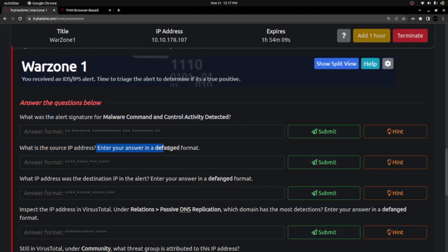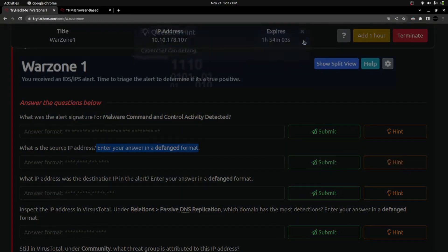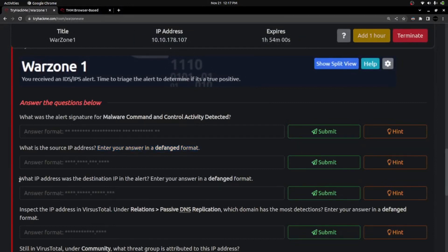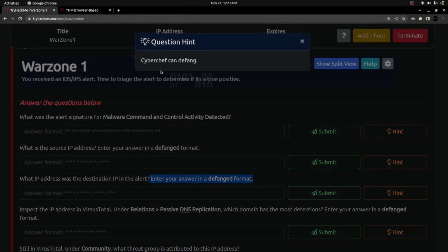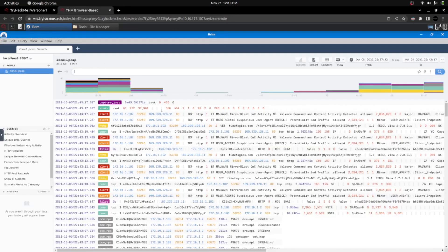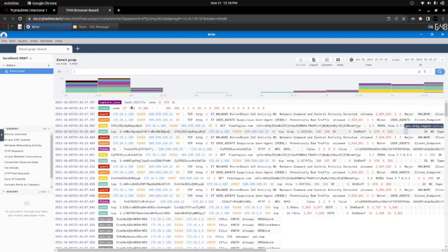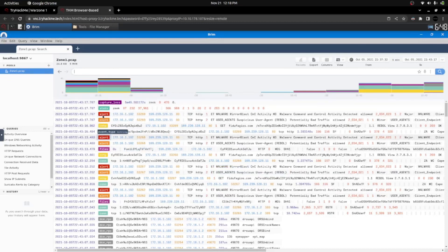We need to find the IP address and enter the answer in the defined format. We should also be getting the destination address. You may use CyberChef to defang the IP address as well. Here is the list of logs — Brim dissected this PCAP file and is displaying it in Brim's format. This is how Brim shows the logs.